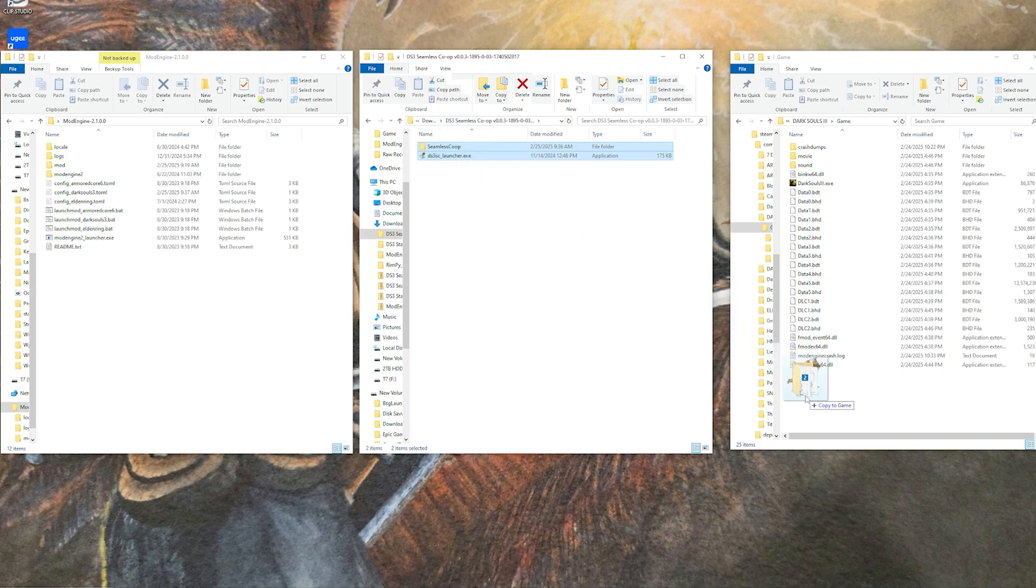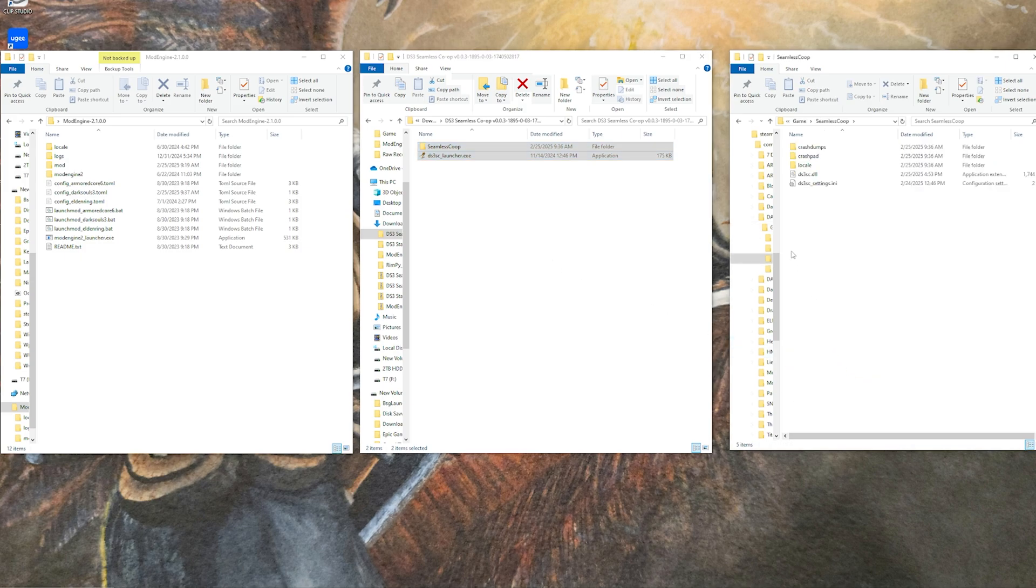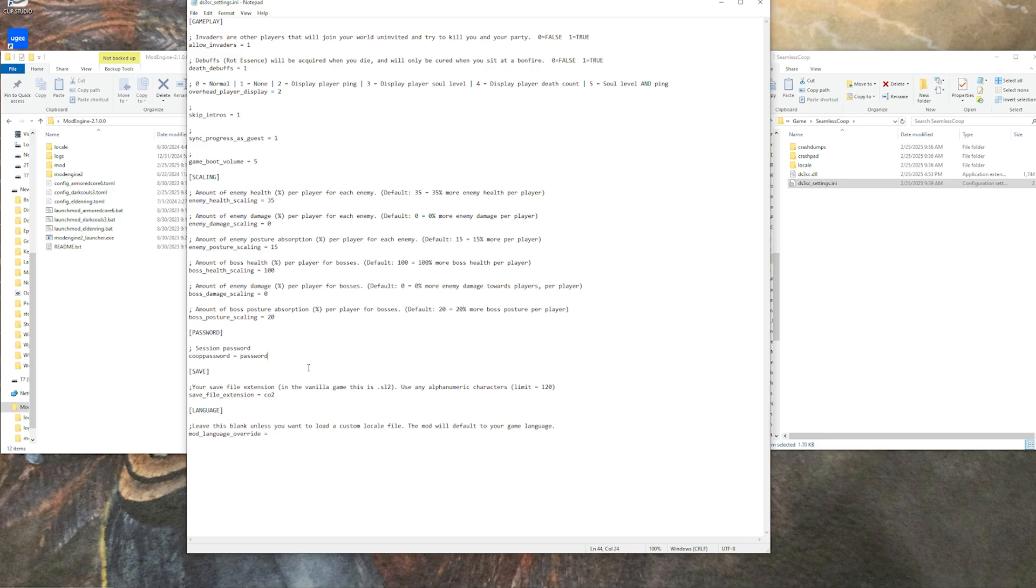As far as setting up just seamless goes, you have some options. You can take both of these folders right here, seamless co-op and the executable for it, and you can just go drop that right into your game directory. Easy peasy. Then go into the seamless co-op folder and then into the DS3 seamless co-op settings.